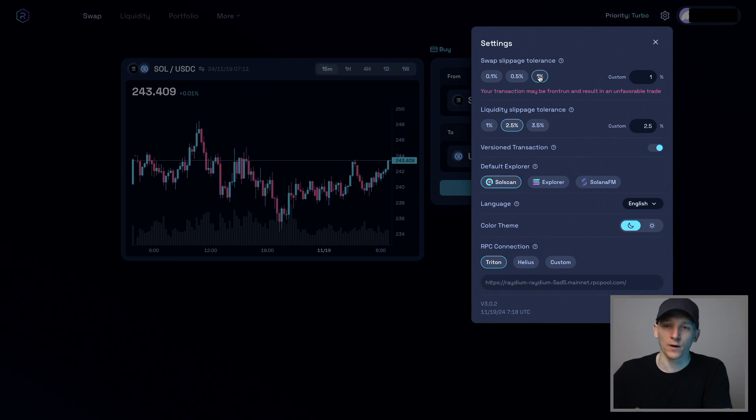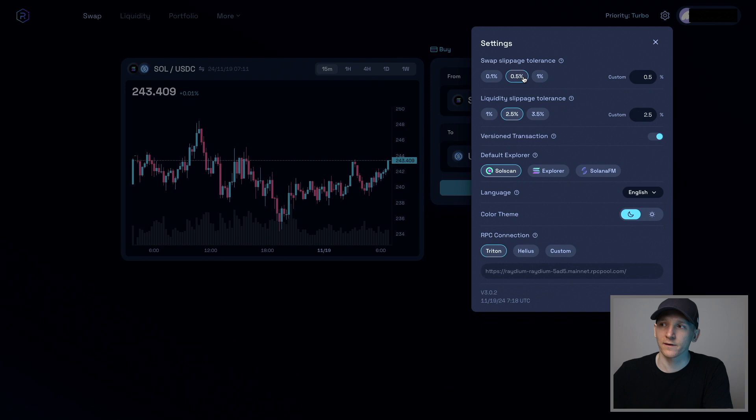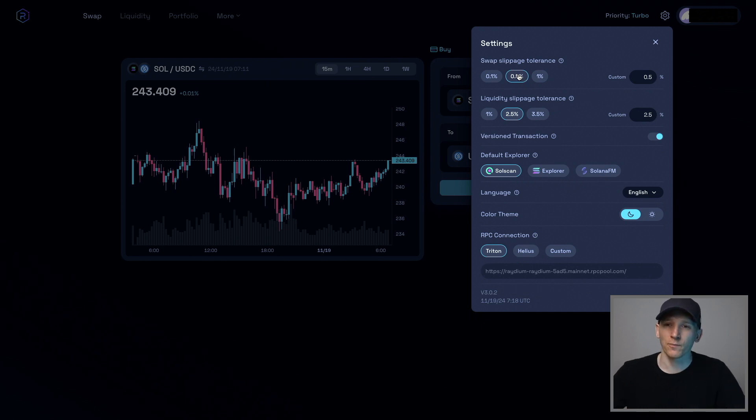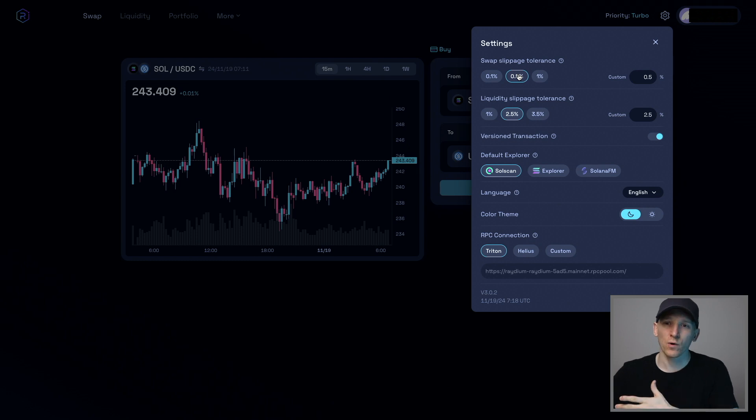And you might get a worse trade by 1%, up to 1%. And if it's over 1%, the trade will cancel out. The reason being is that during high volatility periods or when you're trading very small coins, they can move a lot.